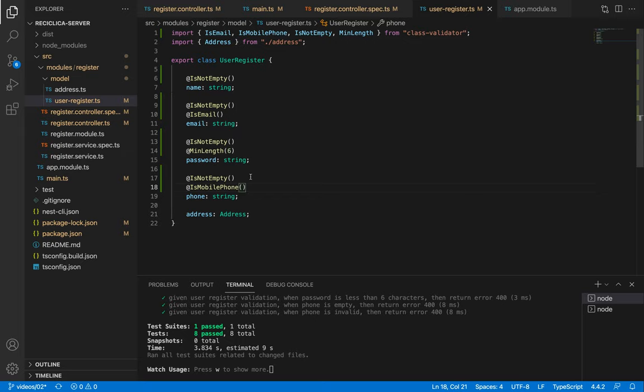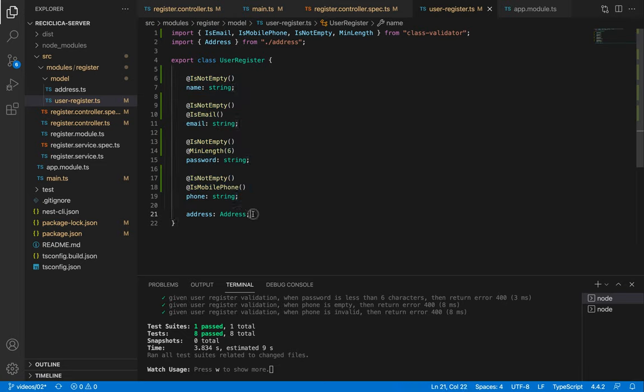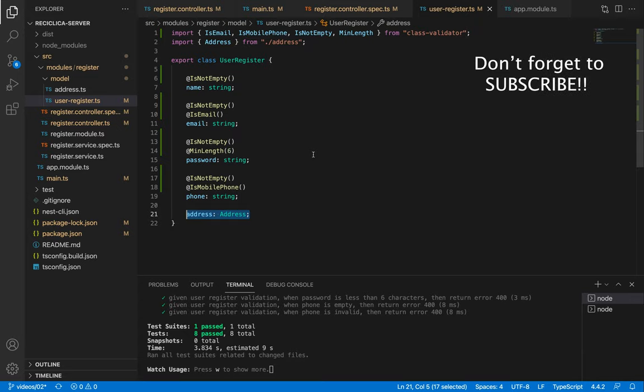We just validated the first level of our user register which are the direct properties of it. In order to validate the properties of the address object we need to do something slightly different but that will be the topic of the next video. We'll also make the REST API calls on Postman to check in the running app that everything is fine. So don't forget to subscribe to this channel to follow the development of this real app using the Ionic and NestJS frameworks and see you in the next video.